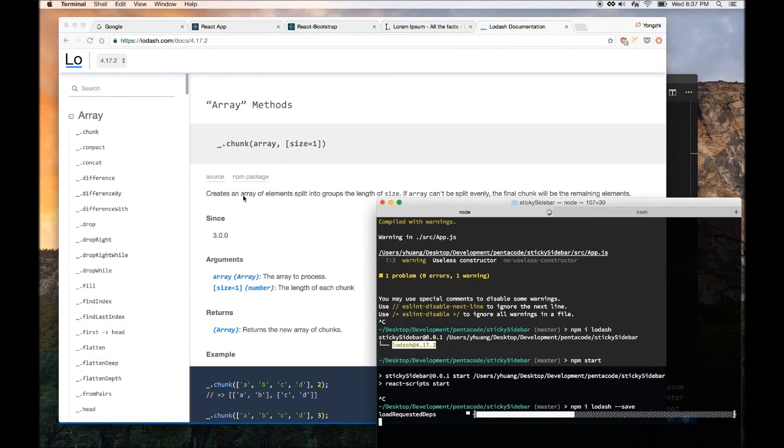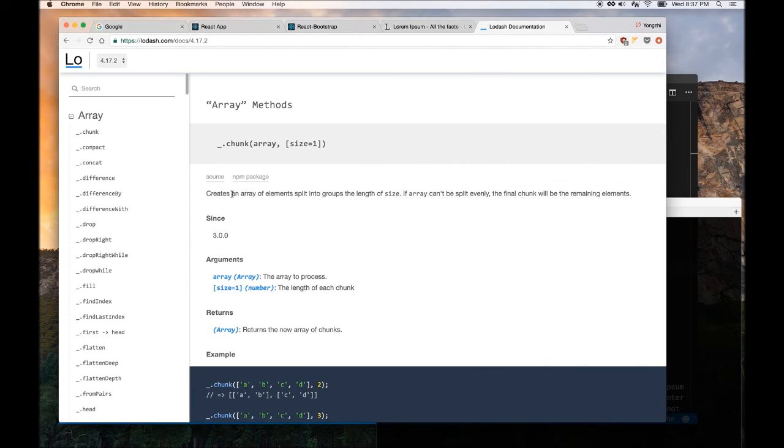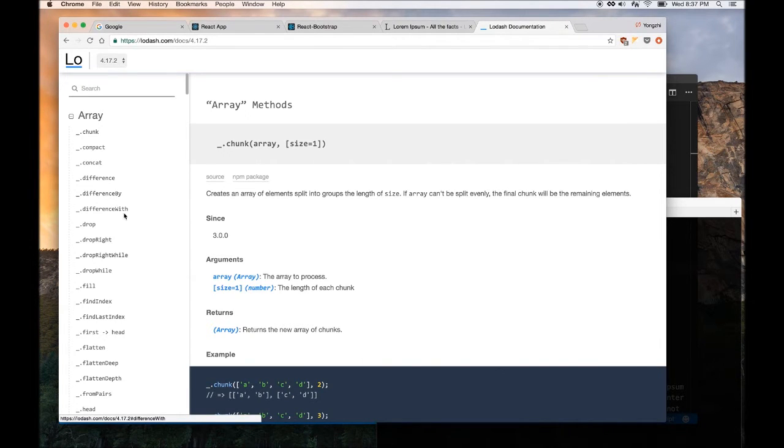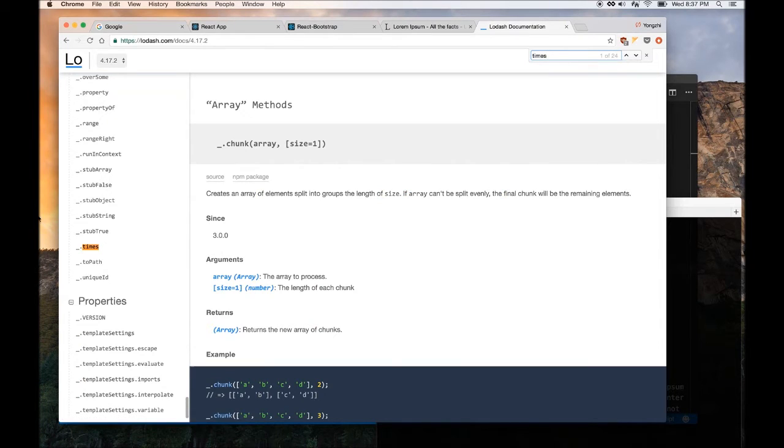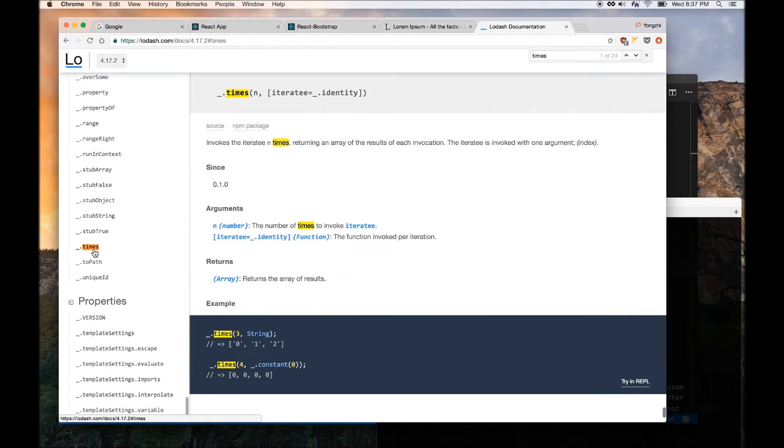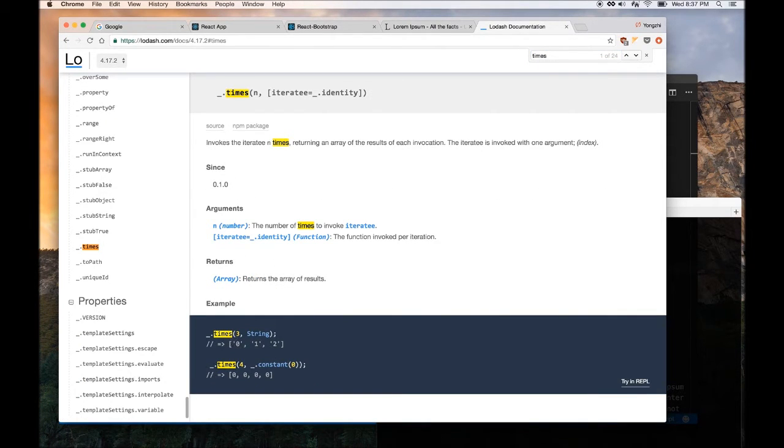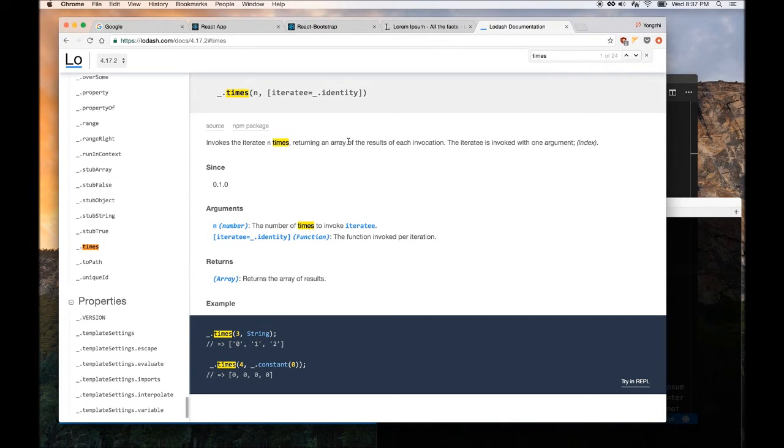So the two functions that we are going to use from Lodash is called times. So times, it's very simple, let's say, you know, invokes and iterates n times, returning an array to resolve each invocation.